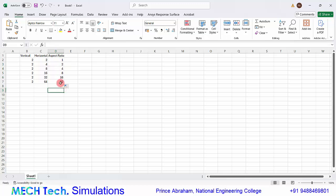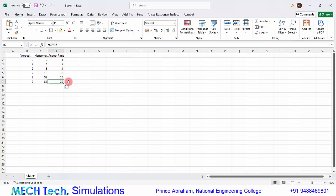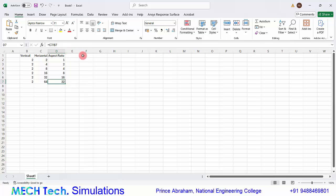We expect that the case with aspect ratio 1 will have good convergence, and the case with aspect ratio 32 will have very poor convergence. Let's verify this by checking the number of iterations required to converge for each case.